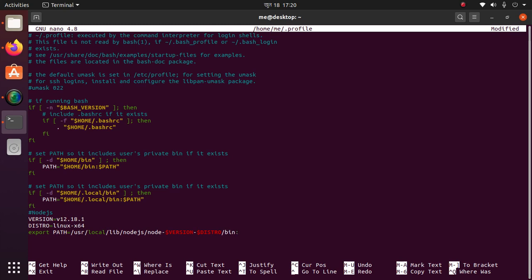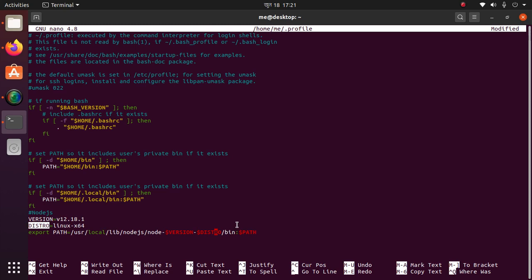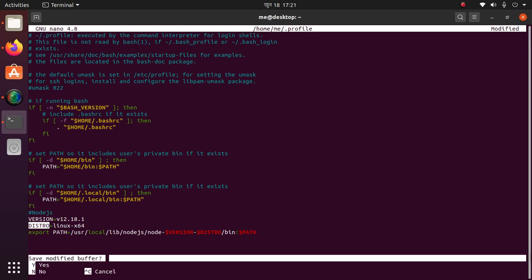Version, dollar sign PATH. Check this again: /usr/local/lib/nodejs/node, VERSION, this, and DISTRO, this, and then bin. Colon and PATH. And now save this.